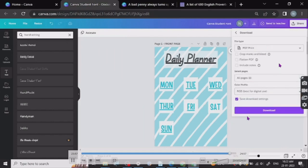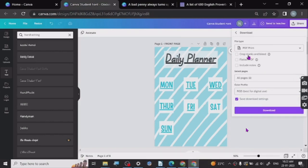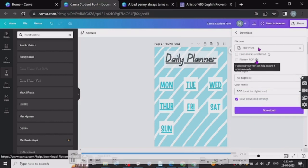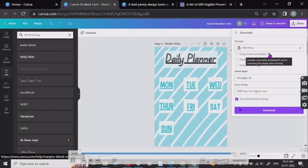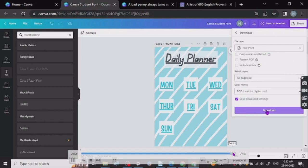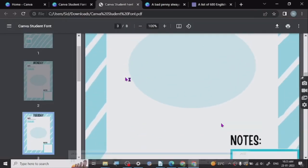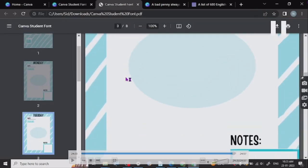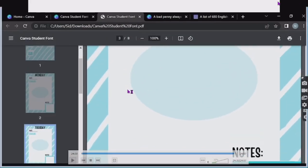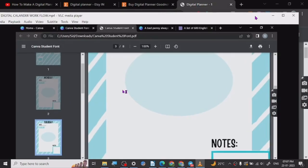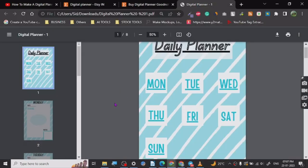Now you go to PDF Print, then Download. You can check the settings — the settings you should go for are RGB, best for digital use, and PDF Print. That's all there is to it. Let's download it — done.